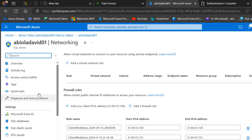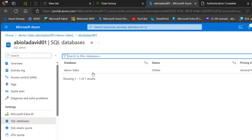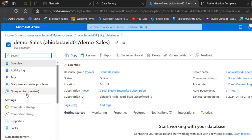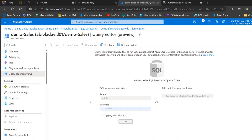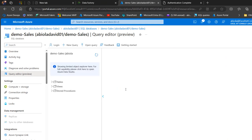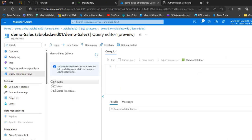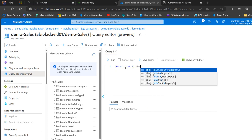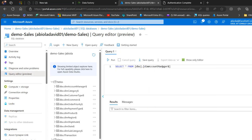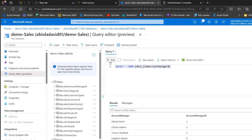Now I want to go back to the Azure SQL Database. I click on SQL Databases in the left panel, choose the demo sales database, and click on the Query Editor. I sign in using SQL Server authentication, and when I expand the Tables section I can see all the dimension tables. I query one of them — SELECT * FROM the account managers table — and run it successfully.